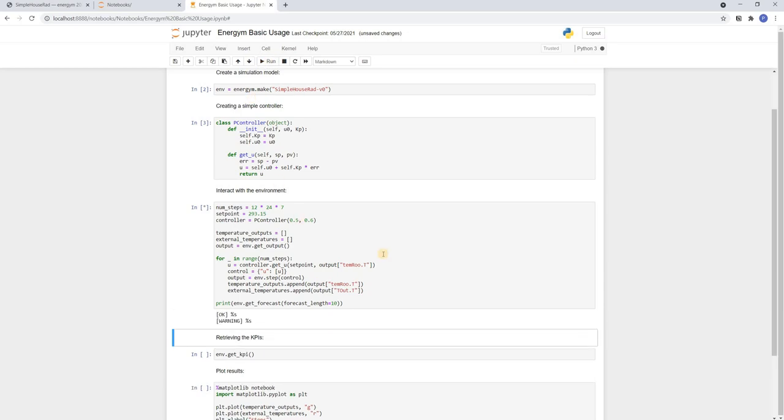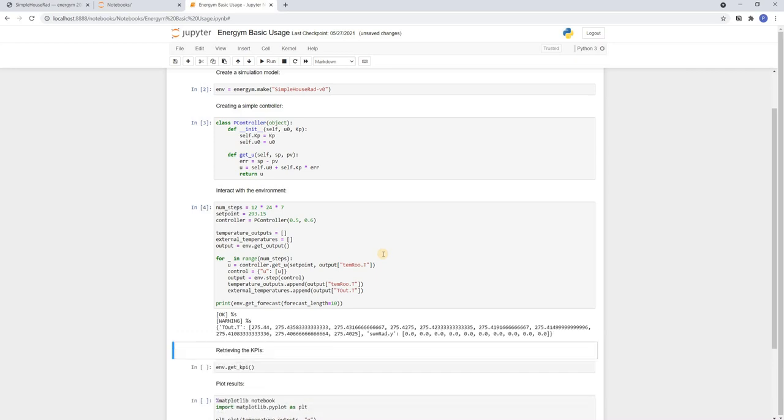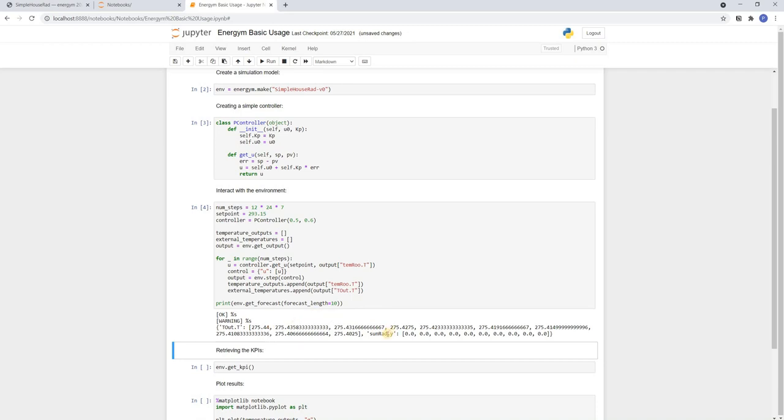We can also think of more sophisticated control strategies that for example incorporate weather forecasts. To get such a forecast we simply use the getForecast method and specify the length. Here the output is a dictionary with values for the outer temperature and the irradiance.